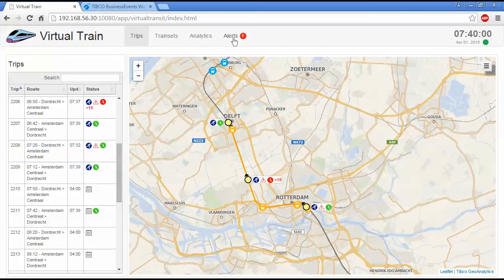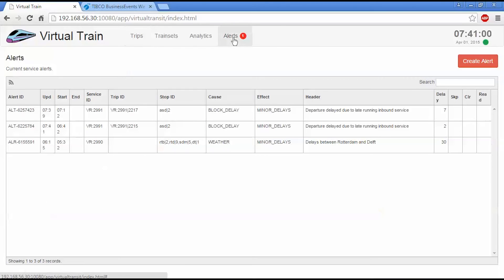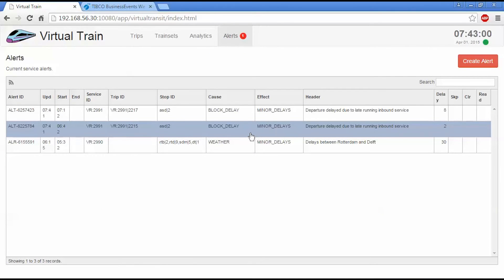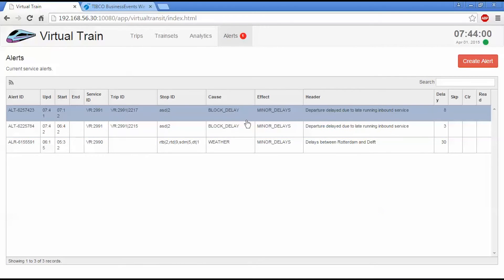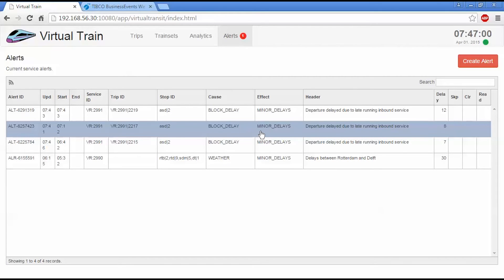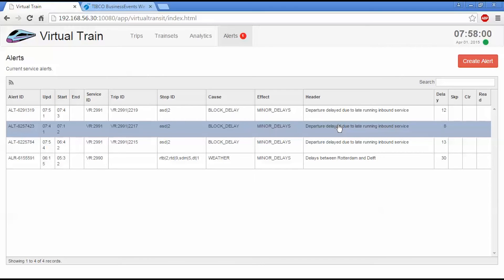If we go back to the alerts view here, we see we have two other alerts that have been generated. They're both called block delay minor delays. This is Business Events looking at the knock-on effect of a delayed trip impacting subsequent trips. So train sets don't operate in isolation. They'll operate one service in one direction and then turn around and return again. In this particular scenario, these outbound trains are being delayed.